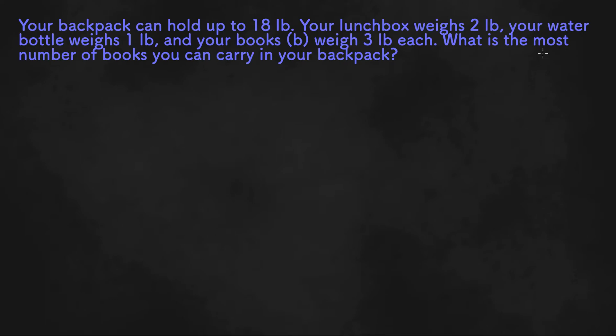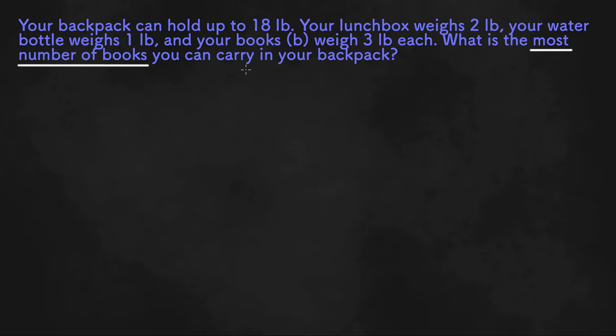We are asked to find the most number of books, so it seems like we are given a limit to how many books we can carry.